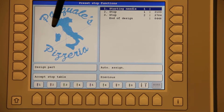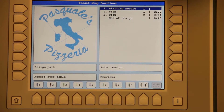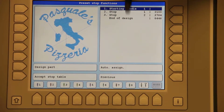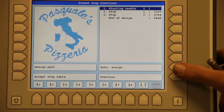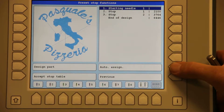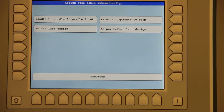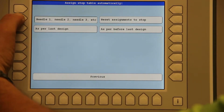You'll notice here for the first time the design on screen, and over here you can see several stops in the major functions of the design itself. We will now select auto assignment. We will hit the needle 1, 2, 3 button.